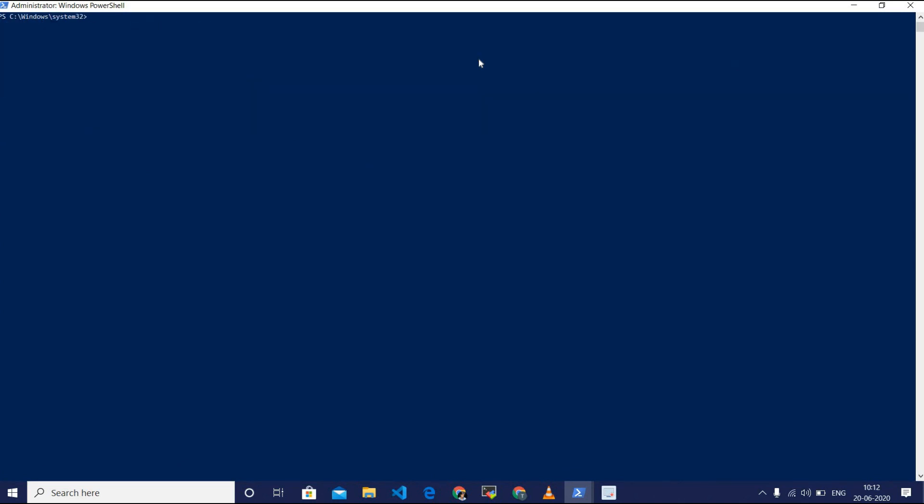After the Choco is installed on your machine, you can check it by using the Choco command. I am checking it by using Choco. See, I am getting a version here. It's version 0.10.15. That means the Choco is installed on my machine.